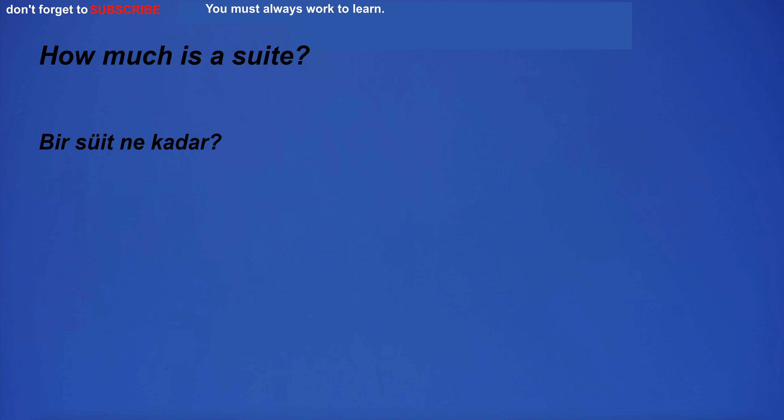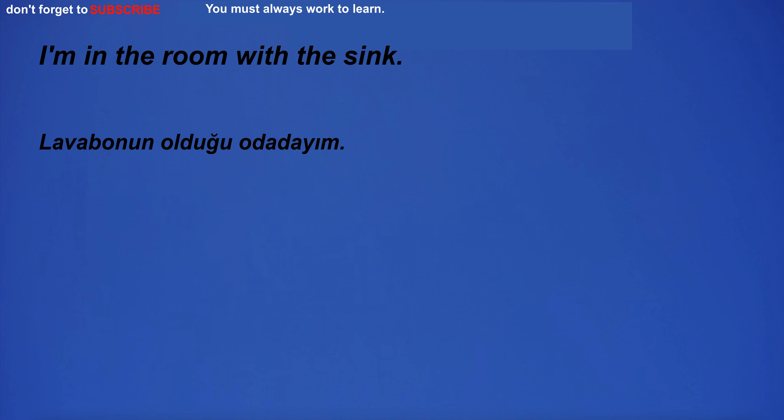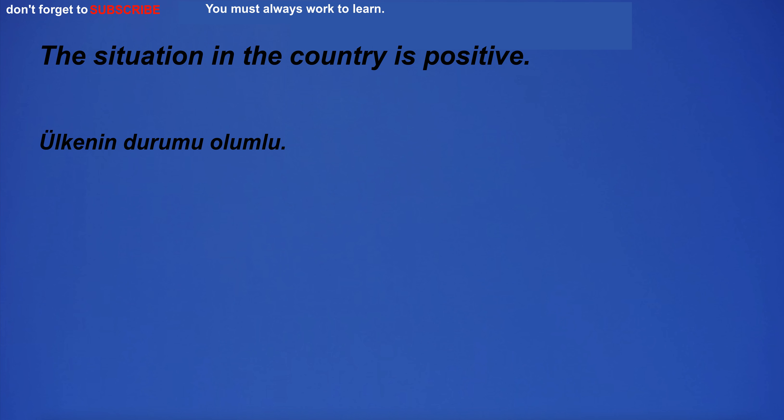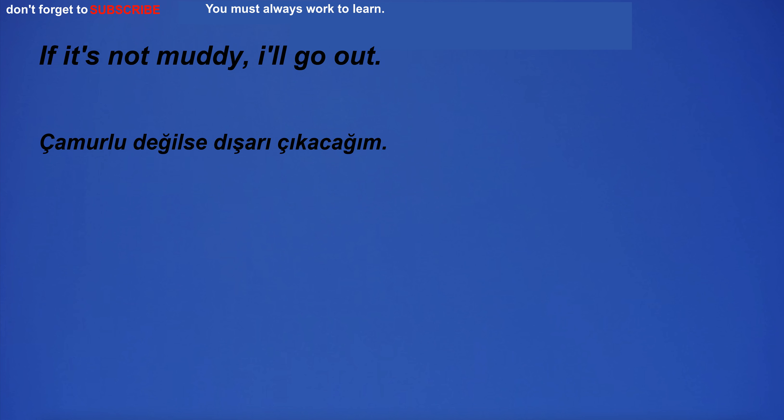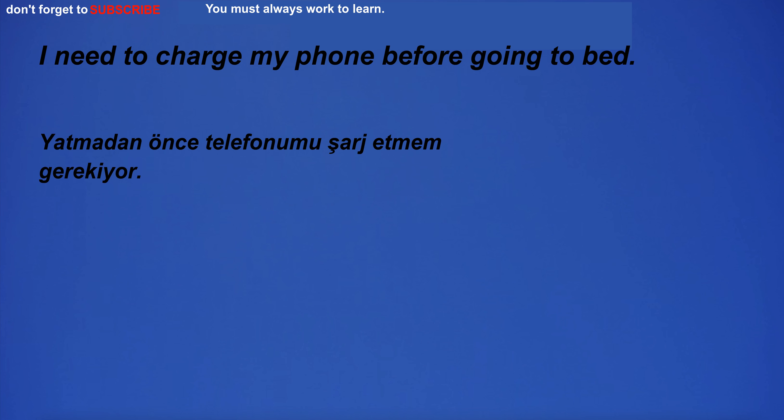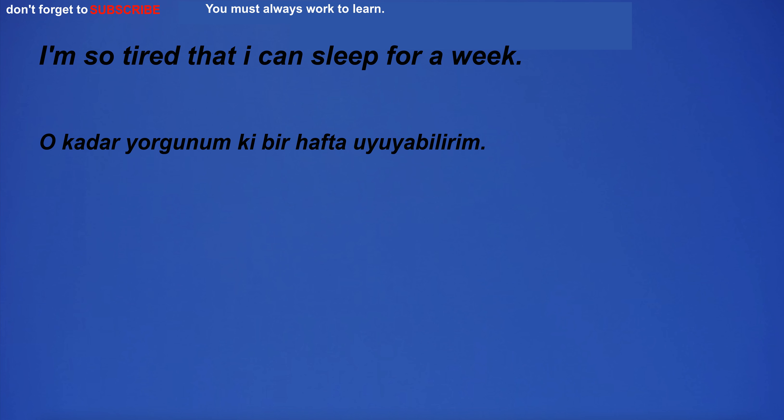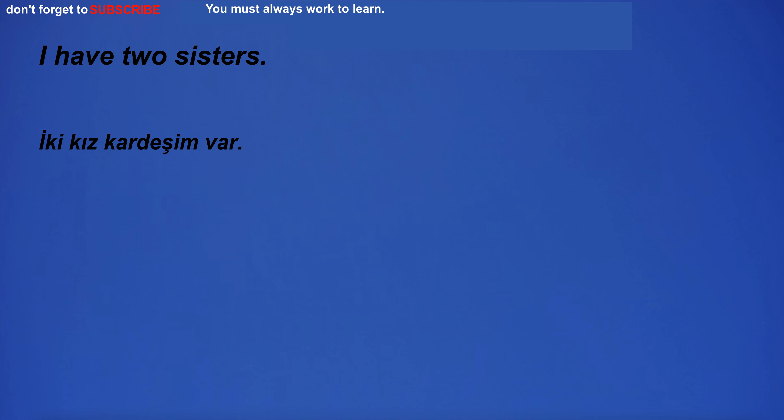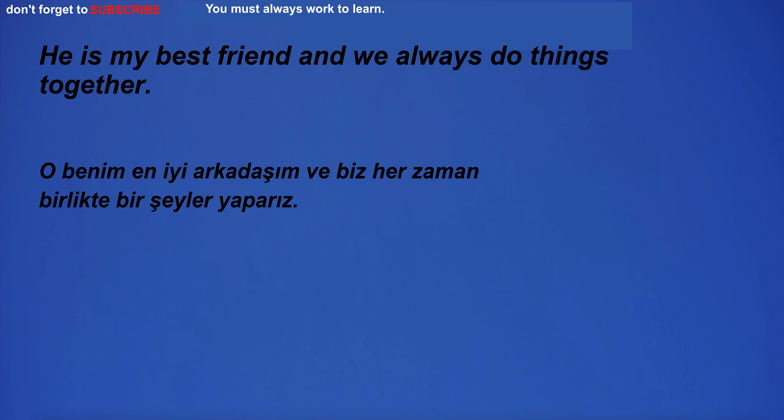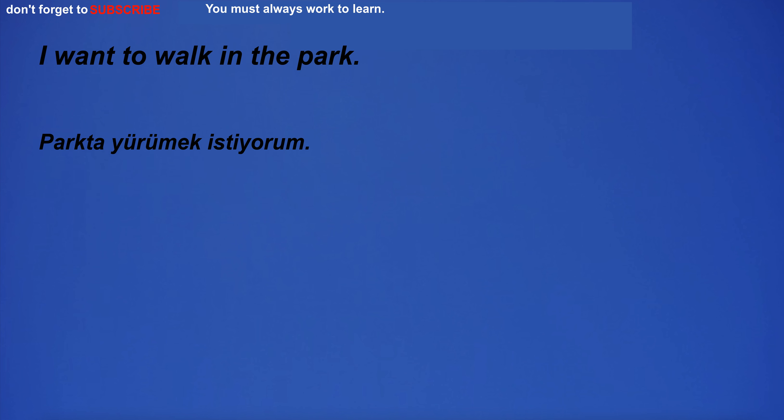How much is a sweet? I'm in the room with the sink. The situation in the country is positive. We will be able to present our findings very soon. If it's not muddy, I'll go out. I need to charge my phone before going to bed. I'm so tired that I can sleep for a week. Prepare to be impressed by the new president. I have two sisters. He is under humiliation. He is my best friend and we always do things together.